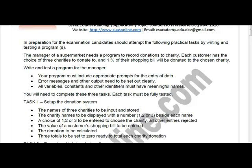If the user selects one, two, or three, accordingly the amount will be calculated and stored to the required charity. The value of a customer's shopping bill is to be entered — the program asks for the bill value when the user selects a choice. The donation is then calculated from the shopping bill value. Three totals are to be set to zero, initializing them ready to total each charity donation separately.